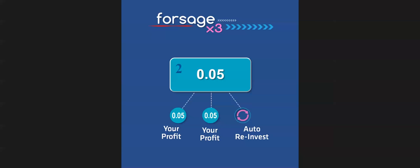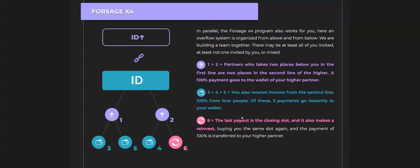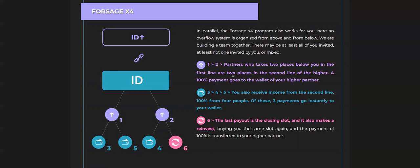In Forsage X3, there are three boxes. In Forsage X4, there are one, two, three, four, five, six circles. The first circle, partners who take two places below you in the first line are two places in the second line go to your upline. And this green box, green circles three, five, and four, you will receive the income for these people. And the sixth will be again to reinvest.